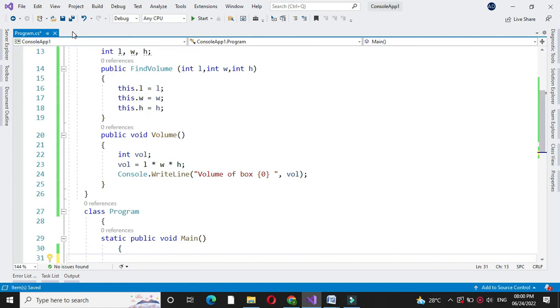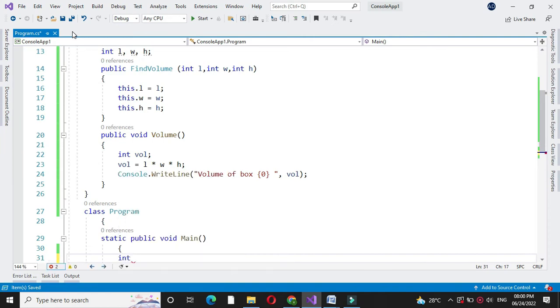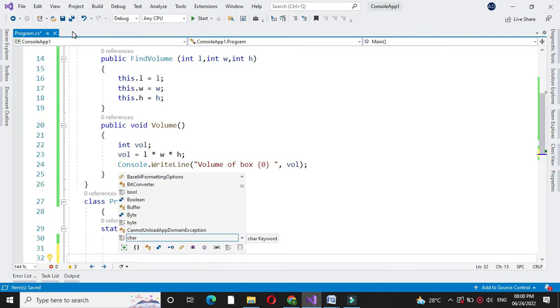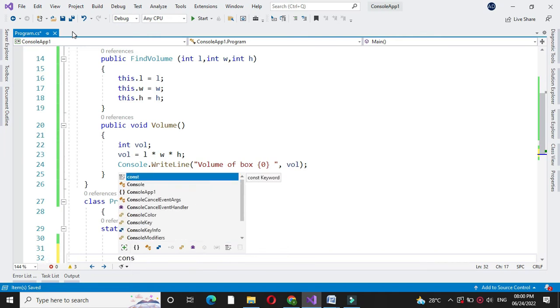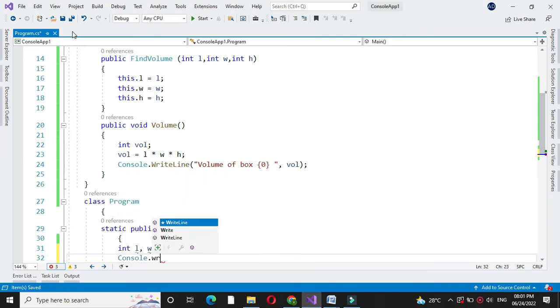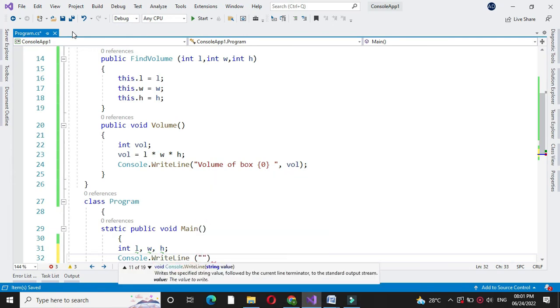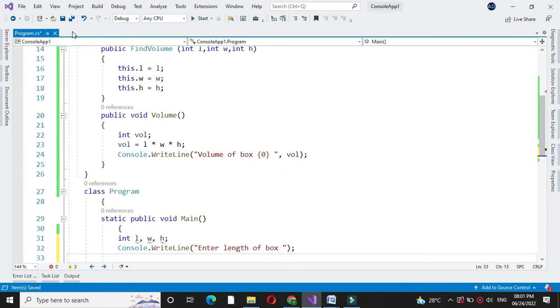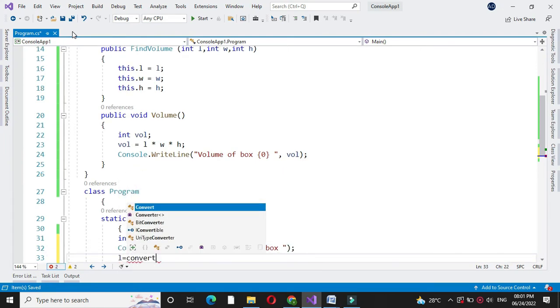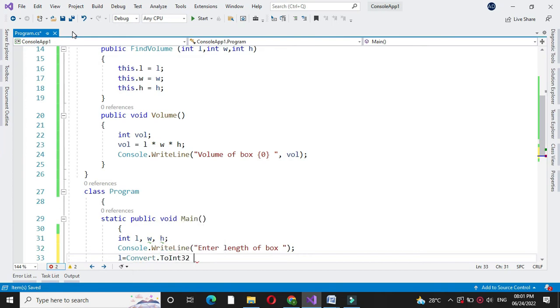Then in another class main method we will accept the length, width and height of the box. For this also we will define three variables. And we will accept the value of this length, width and height. So first in console.writeline we will print enter length of a box. In L we will accept it by converting to integer.